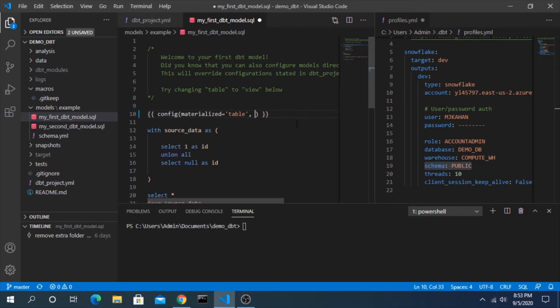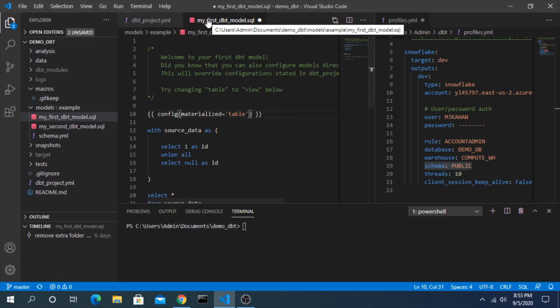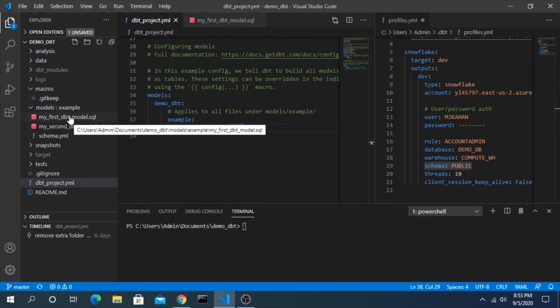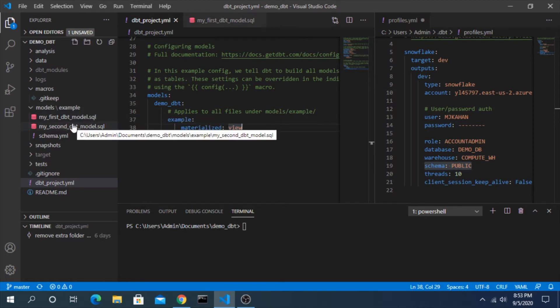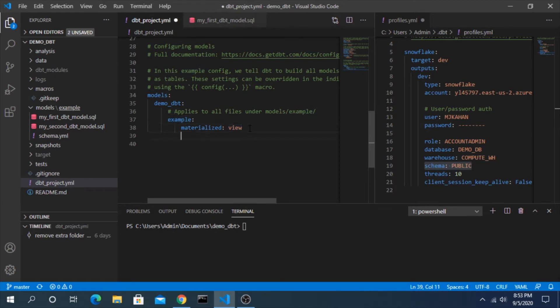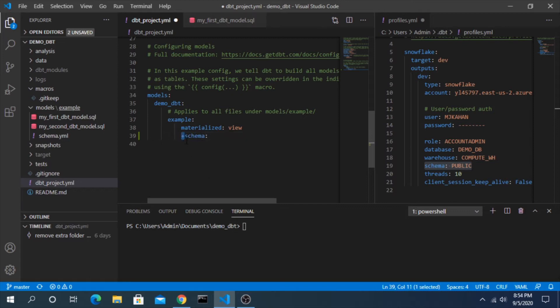Instead, what we will do is set it at the project level. I think this is much easier and it allows you to match the way you create your dbt project with what actually shows up in Snowflake. For example, let's say we wanted everything under this example folder to deploy to a custom schema called staging. The way we would do that is under here, just under materialized, add a plus and then schema. The plus is new from some recent updates to dbt. And we will say staging.